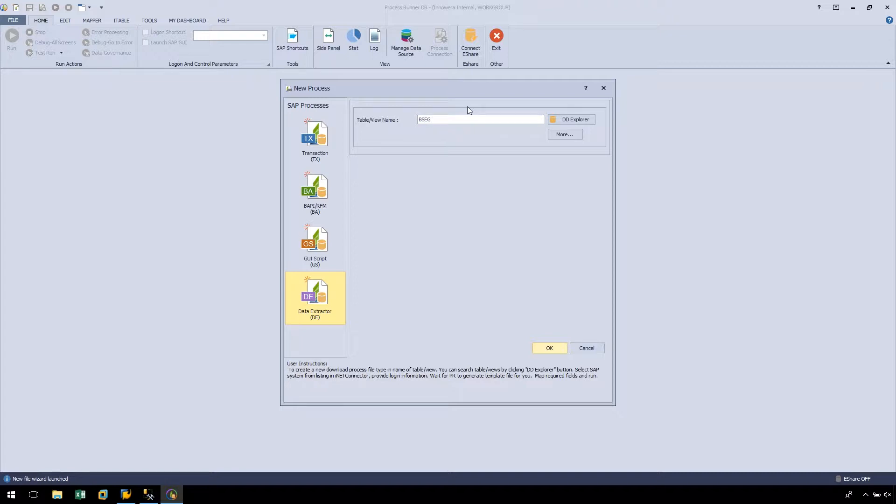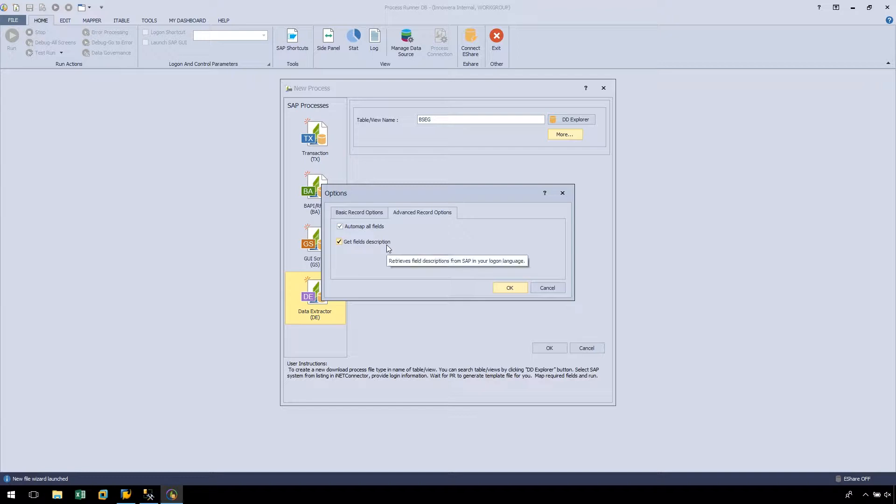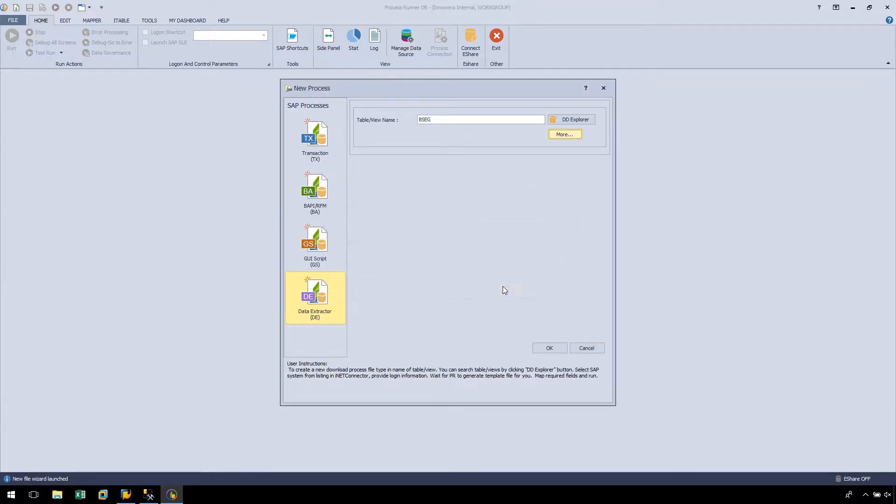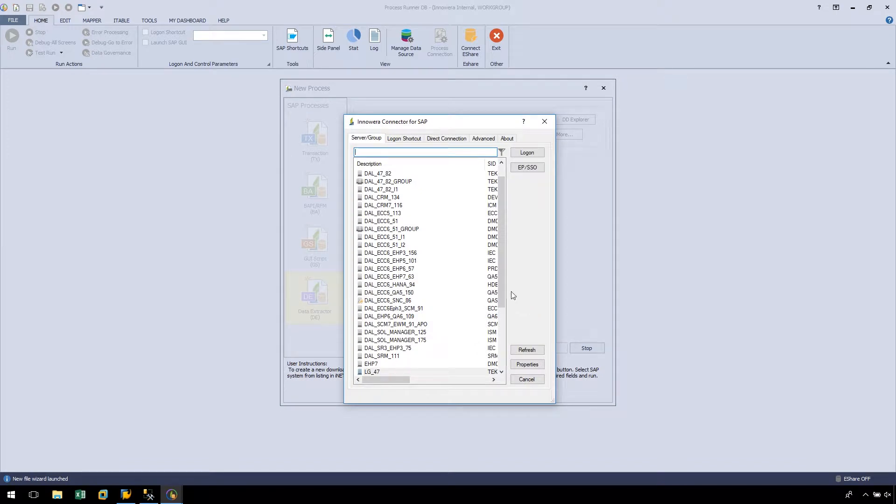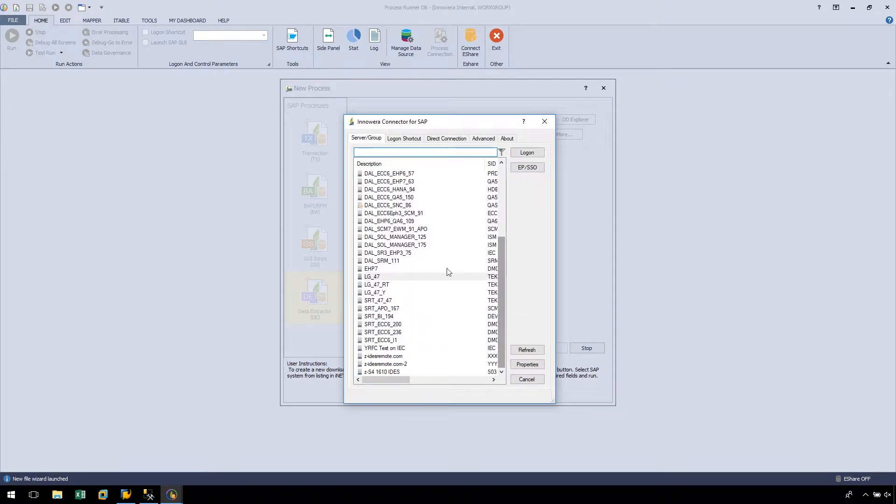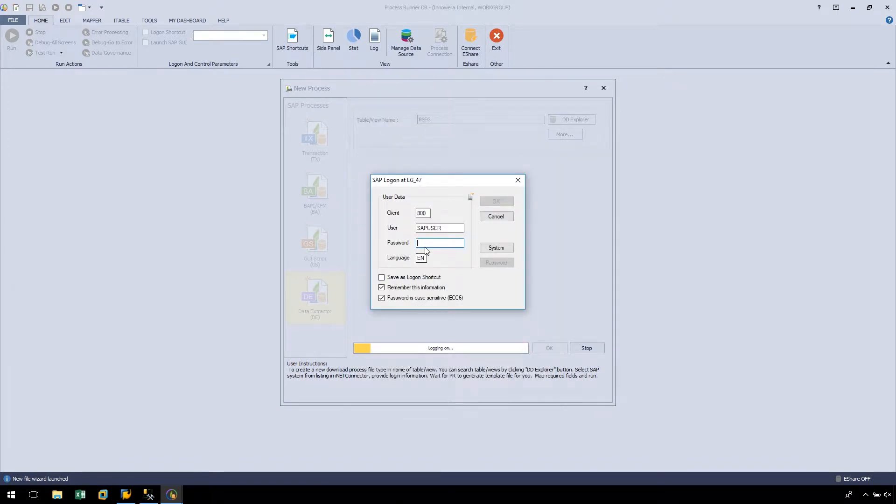Before we click OK, let's click the More button and select Advanced Record Options. Here, we have the option to auto-map all fields and get field descriptions. Let's auto-map all fields so we don't have to map them manually, get the field descriptions as well, and click OK.